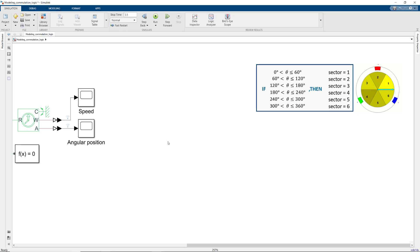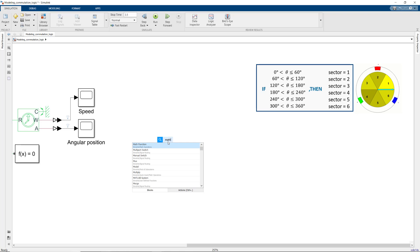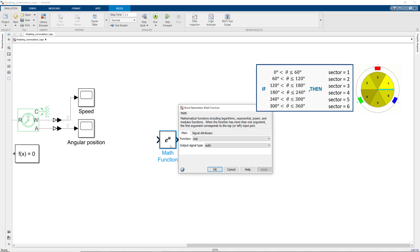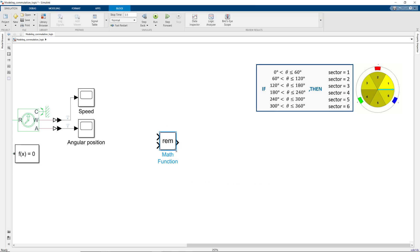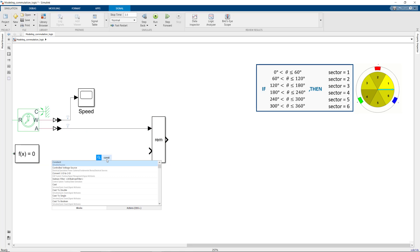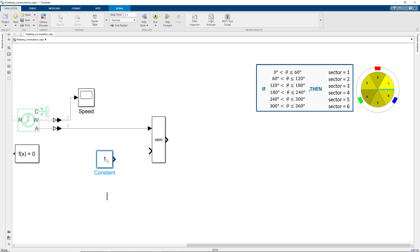The angular position theta is always between 0 and 360 degrees, which means that after every full rotation of the rotor, we should reset theta to 0 degrees. We can do this by using the remainder function available in the math function block. We'll input theta and the constant value of 360 to this block, which will then return the remainder from the division of theta by 360 degrees.